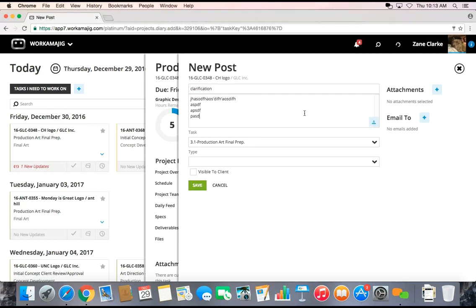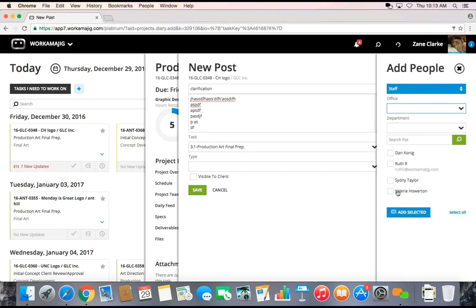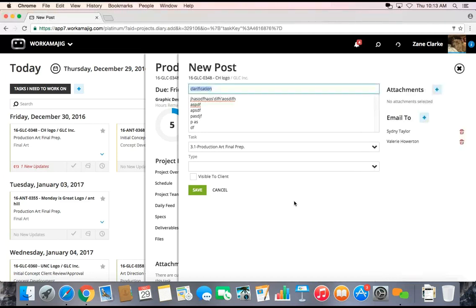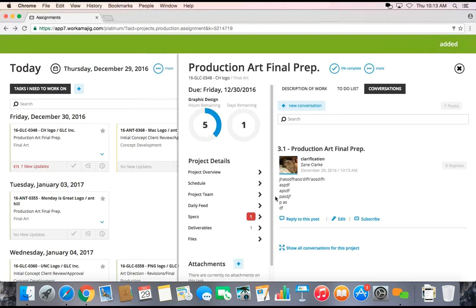As you can see, this is really just a simple email setup. I can certainly include many people from the project or even others from the office or even the client. When I do so, that will then immediately send an email from Workamajig to everybody's regular email account.